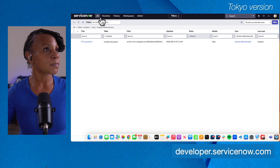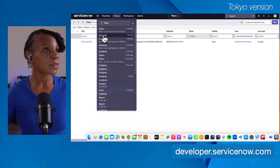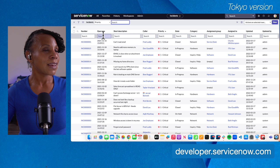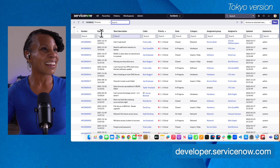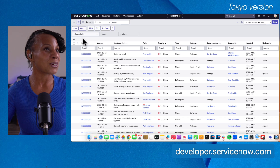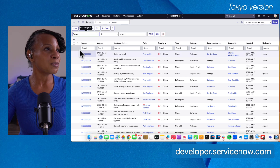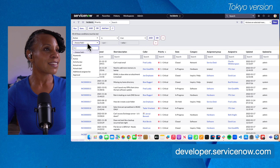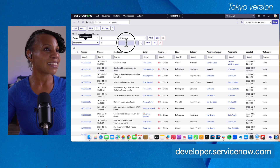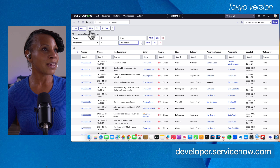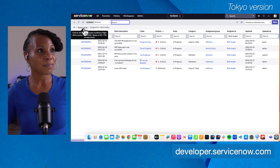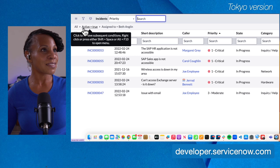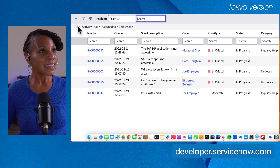We're going to go back to the incident list by navigating to History and going to Incidents. Now if you're a bit nervous — 'wait, did I get rid of all those records assigned to Beth?' — not at all. We're going to run that filter one more time just to confirm. We'll say Active is True and Assigned To is Beth England, run that filter again, and rest assured, there are your records.